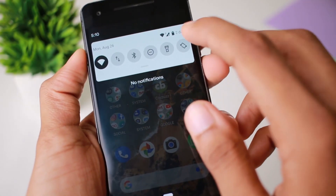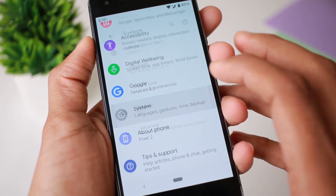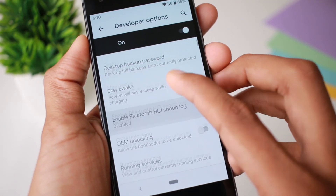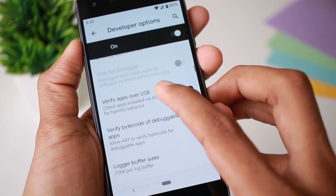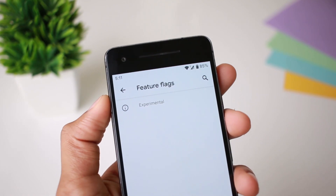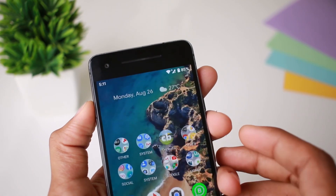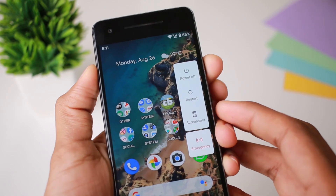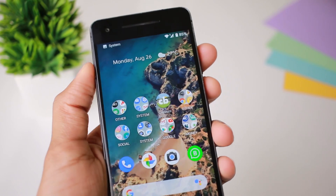Next is the inbuilt screen recording. If you want to press the screen record button, you can press it to start screen recording. You can also use the screen record feature from the interface.